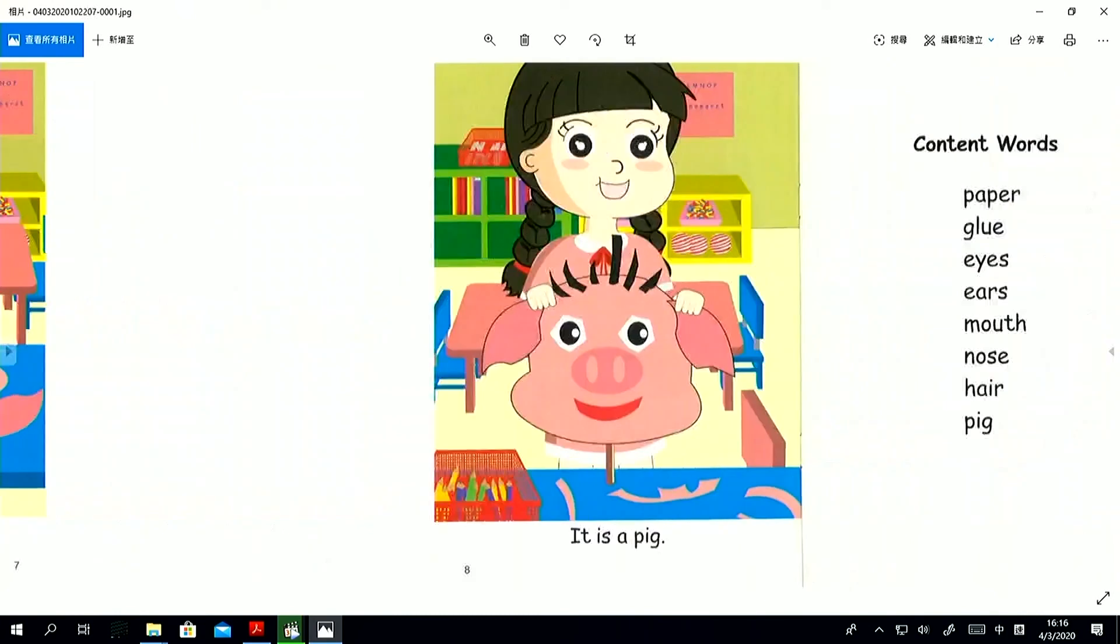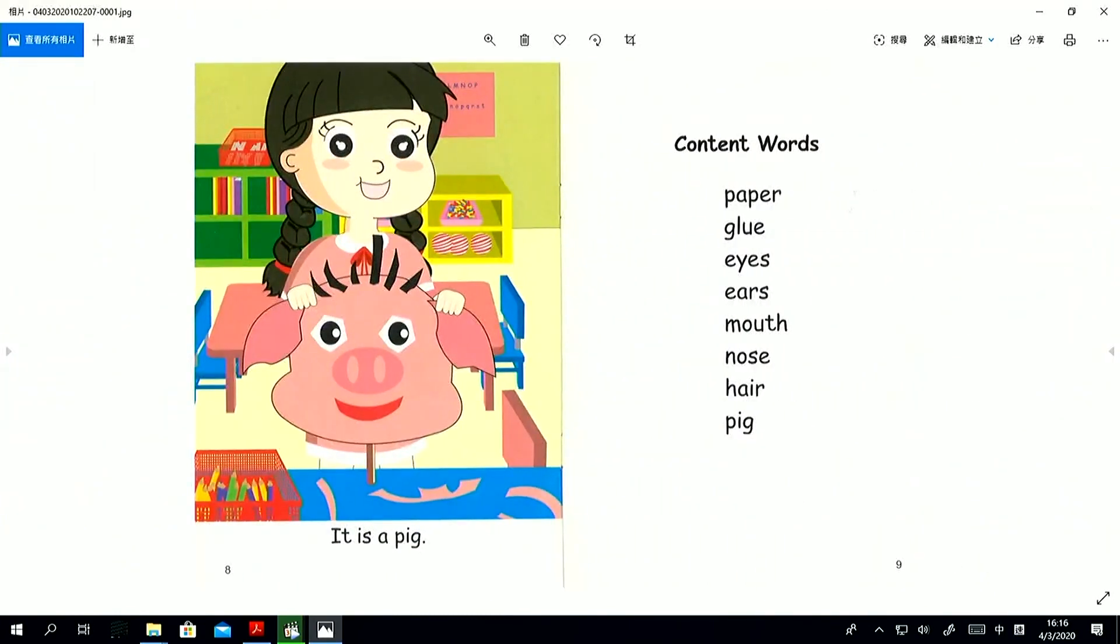It is a pig. Do we have any action words here? No. We have no action words like glue or cut or jump.